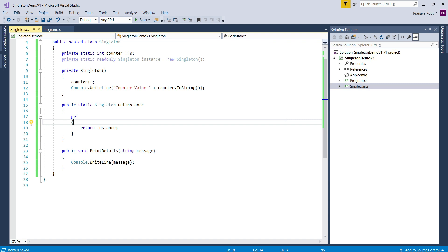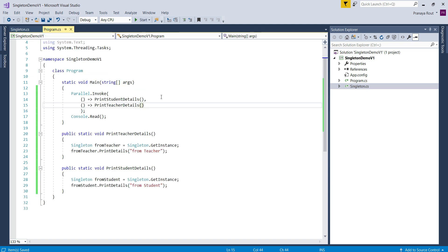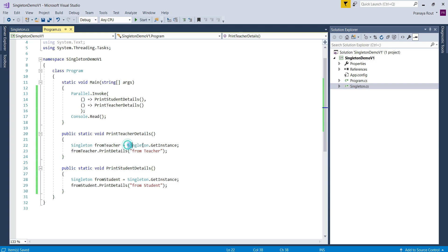When we invoke the get instance property, it simply returns the singleton instance which is already created. Once the client gets the singleton instance, they can call the print details method using the singleton object. In our example, the program class is the client. As you can see in the program class, we have two methods — print teacher details and print student details. In each method, we are calling the get instance property of the singleton class to get the singleton instance, and then calling the print details method.